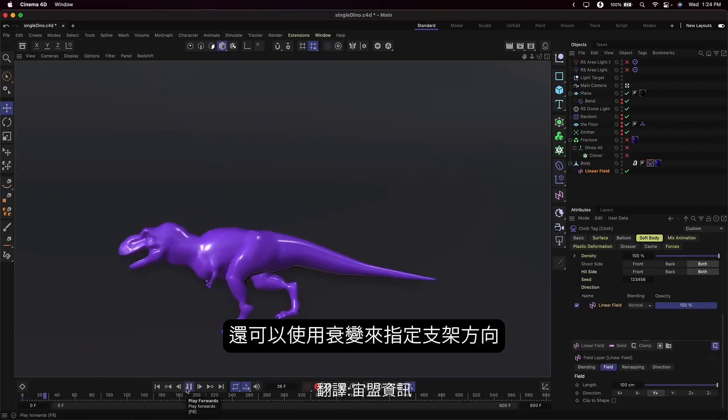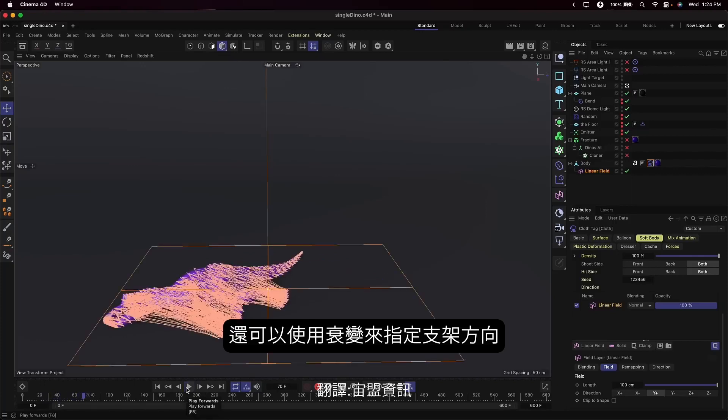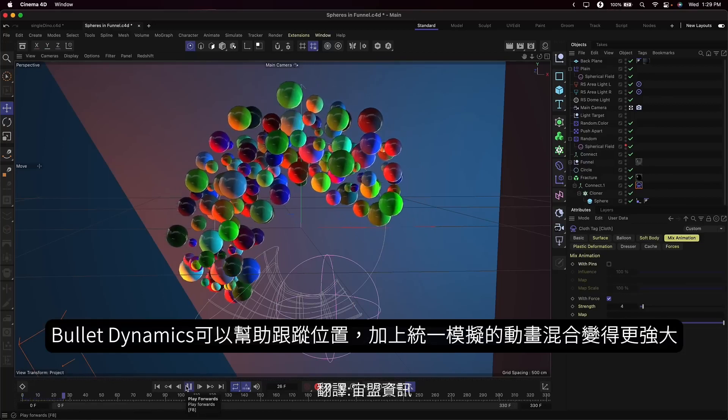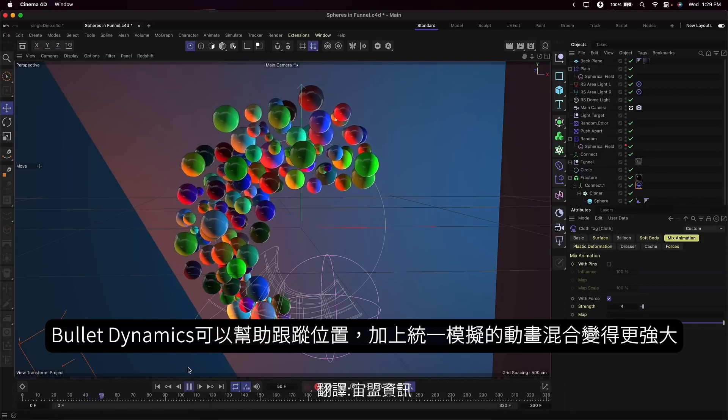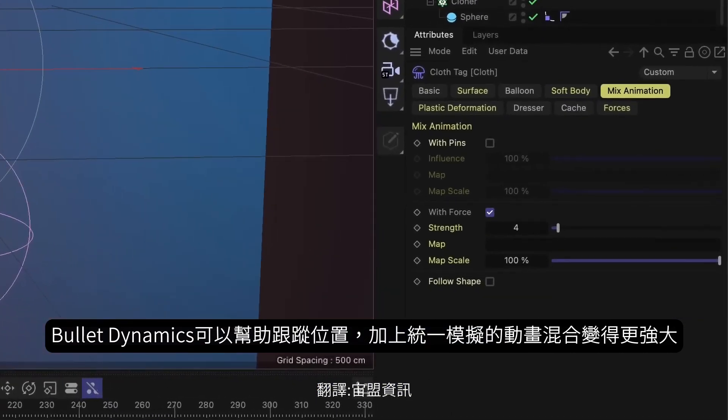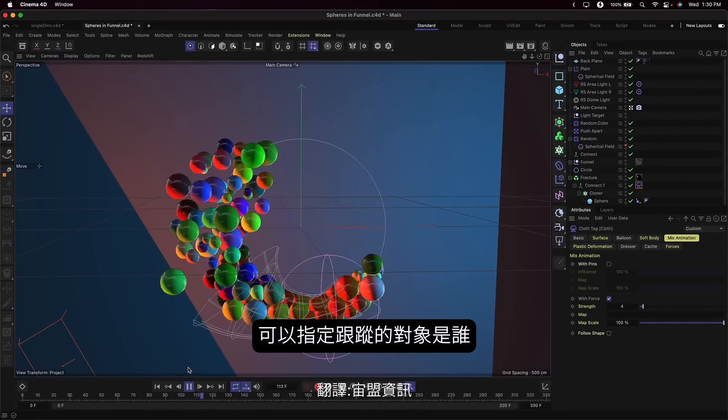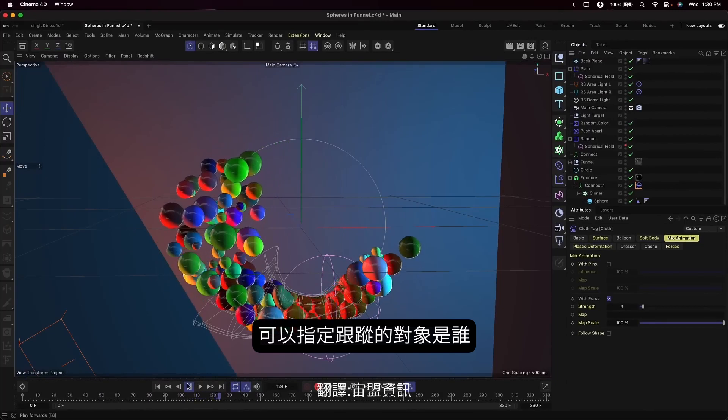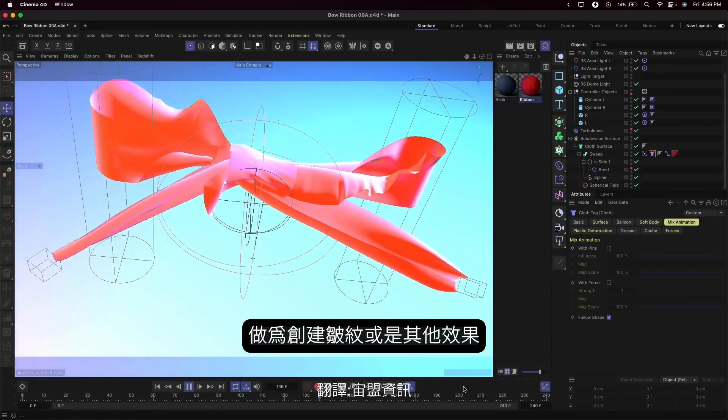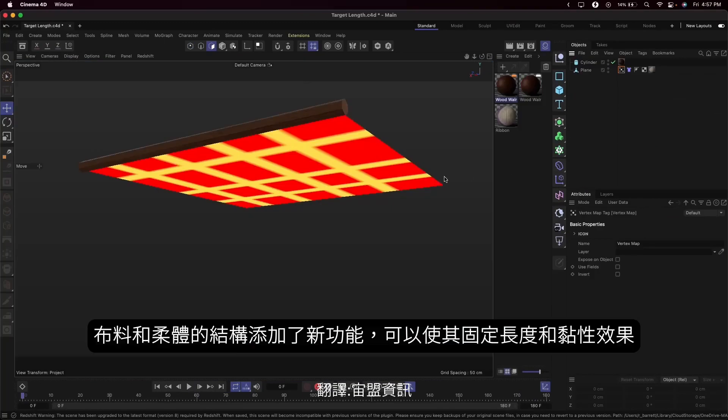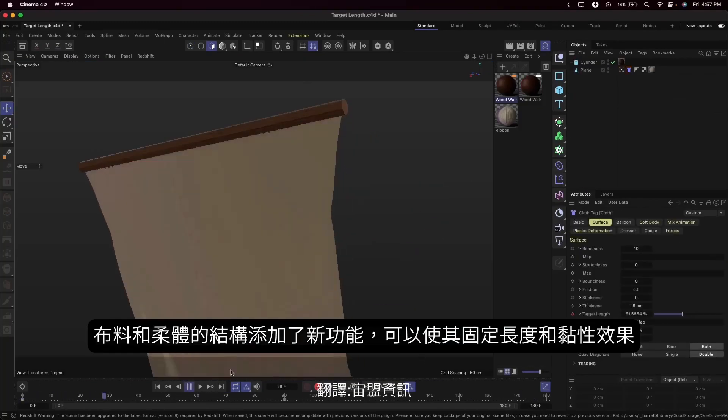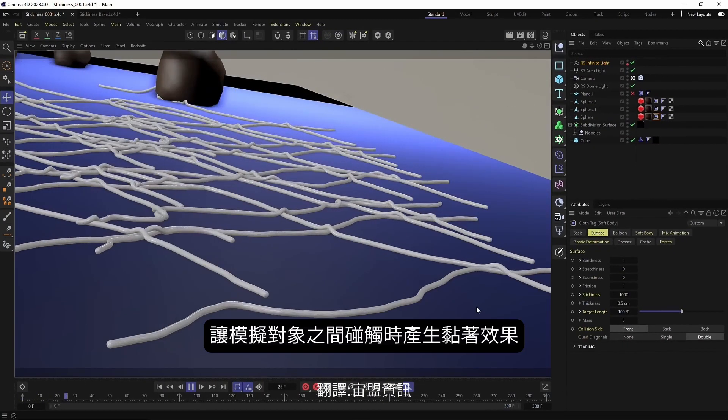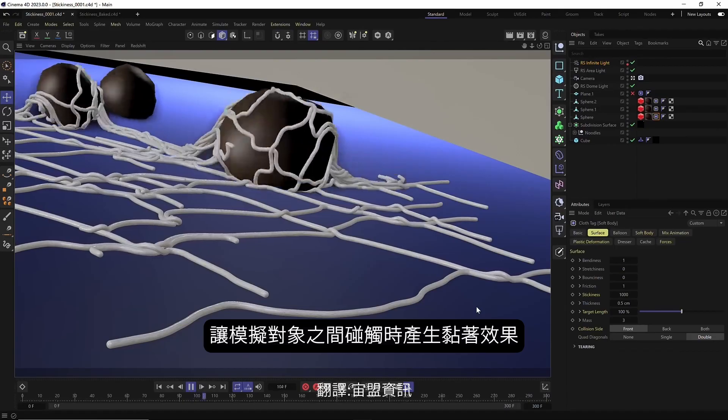You can even use fields to define the direction of the poles. There's also some great new options to bring art directability to simulations. We know how much you love the follow position option in our bullet dynamics, and we've brought an even more powerful mix animation option to unified simulations. You can mix animation using pins or forces and control which parts of the object are mixed via vertex maps. There's also an option to follow shape, which helps preserve pre-modeled wrinkles or other deformations. We've also added an option to control the target length of cloth and soft body constraints, plus a new stickiness option to make simulated objects cling to each other on contact.